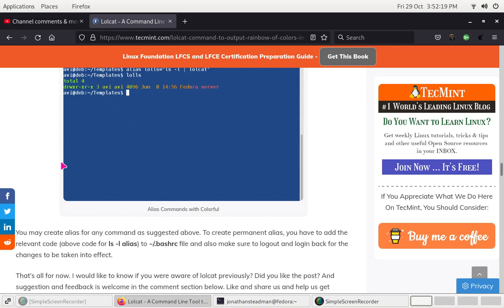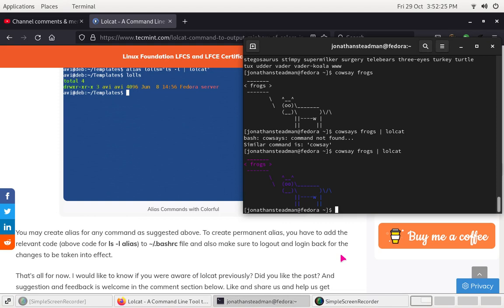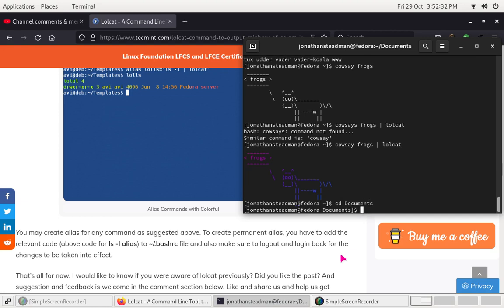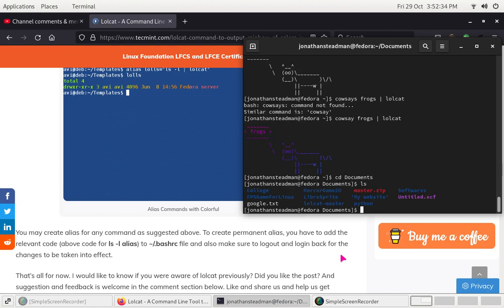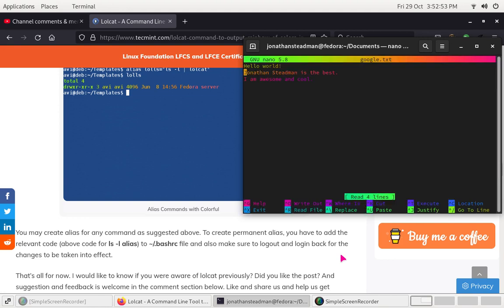This was more of an introduction to lolcat, where you will be able to install it on your system. In fact, I believe we can use it with nano as well. Let me go back to the Documents area, list everything with ls, and there should be a text file called google.txt which I use mostly for testing things out.